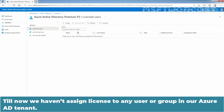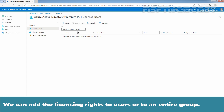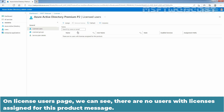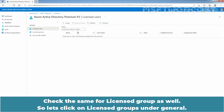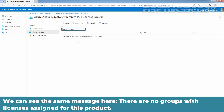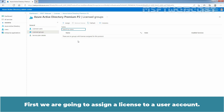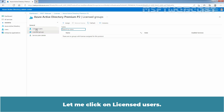Till now, we haven't assigned a license to any user or group in our Azure Active Directory tenant. We can add licensing rights to users or to an entire group. On the License Users page, we can see there are no users with licenses assigned for this product. Let's click on License Groups under General. We can see the same message here — there are no groups with licenses assigned for this product. First, we are going to assign a license to a user account, so let me click on License Users.